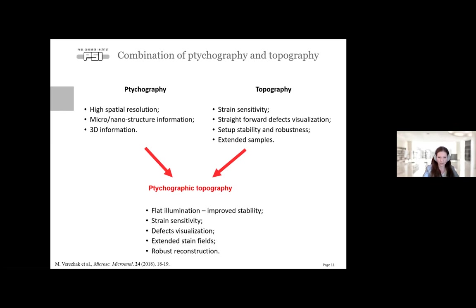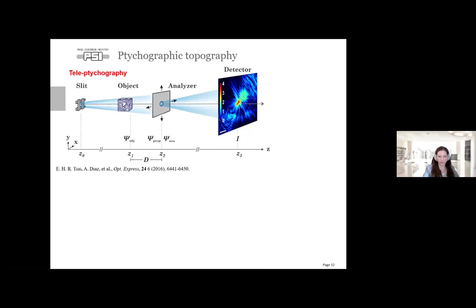We call the method ptychographic topography. It features flat illumination, which significantly improves setup stability requirements. It will have strain sensitivity and ability to visualize defects, with quite robust reconstructions compared to other Bragg methods, and a possibility to look at extended samples. But before going into it, I will first refresh you on teletychography.